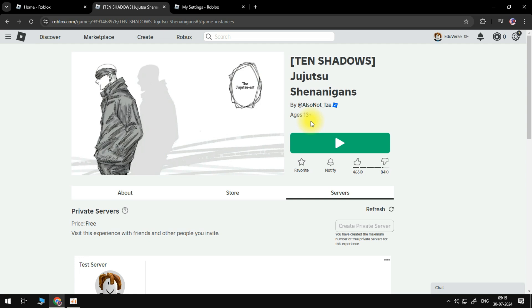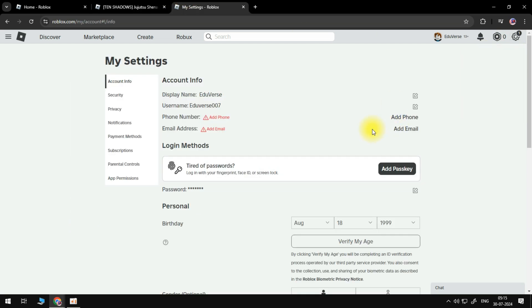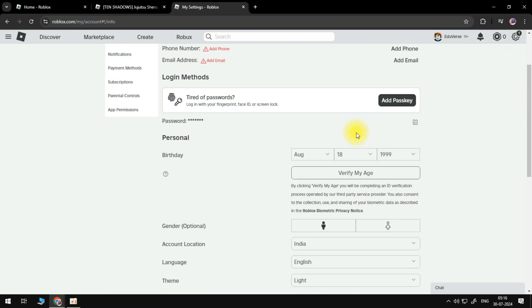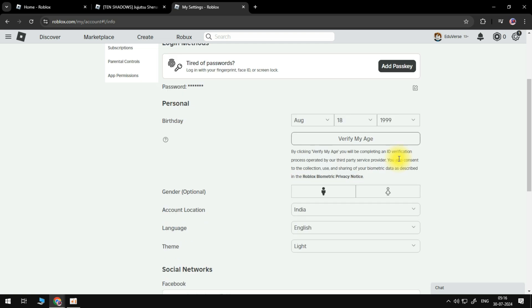So what you need to do here, you need to go to the gear icon, go to settings, then on your account info make sure that your birthday is older than 13 years old, and also go to parental controls.